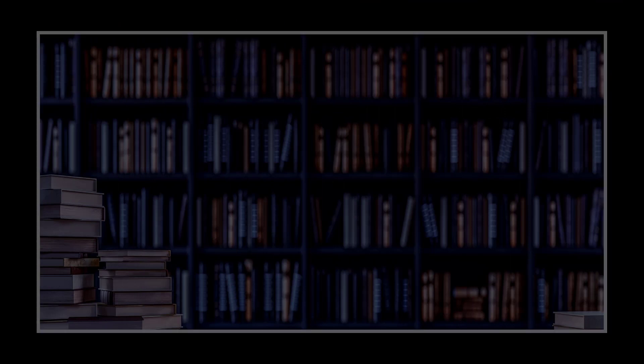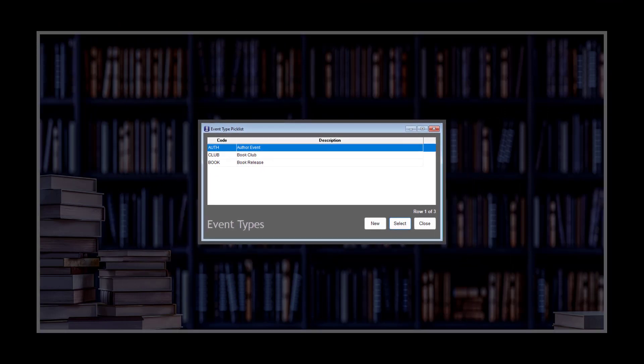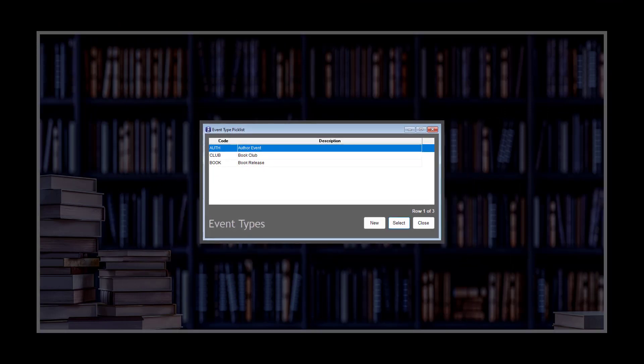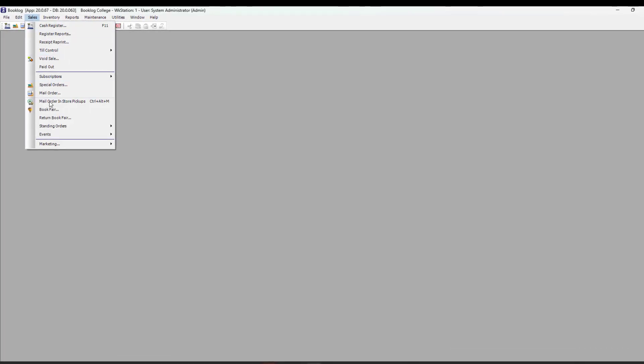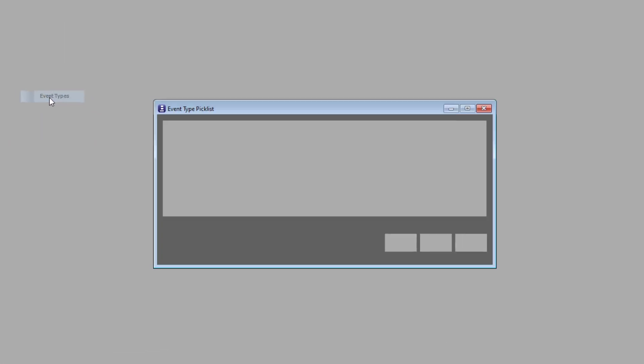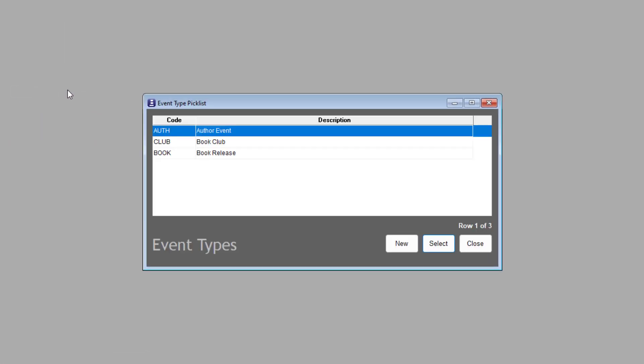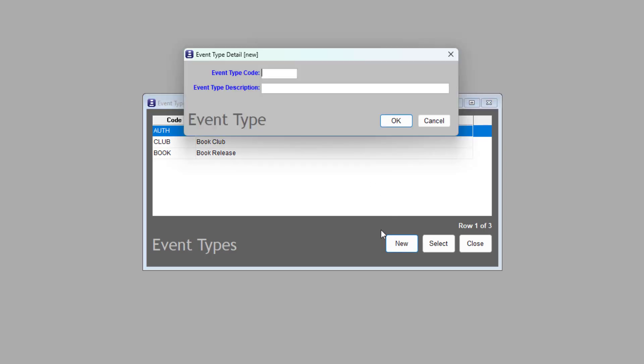Before we create our first event, there is one piece of Booklog housekeeping that you need to do. Every Booklog installation comes with three event types: author event, book club, and book release. Before your first event, you might want to add new event types so your options are customized to your store. To do so, go to Sales, Events, Event Types. Press the Insert key on your keyboard or click New. Type a code into the Event Type Code field. Type a description into the Event Type Description field. Click OK to save your changes.